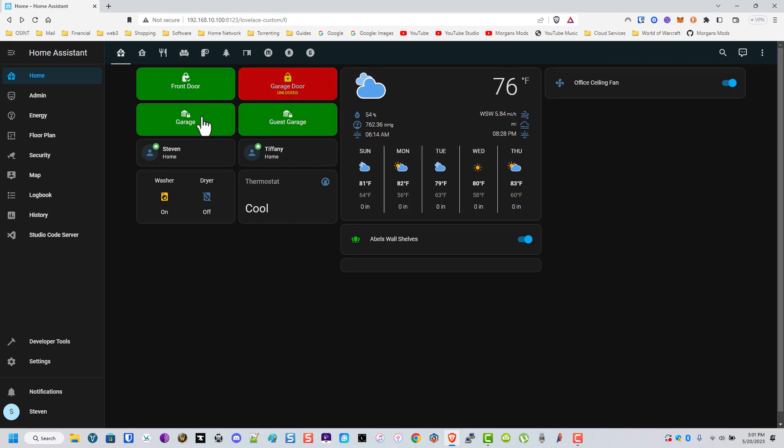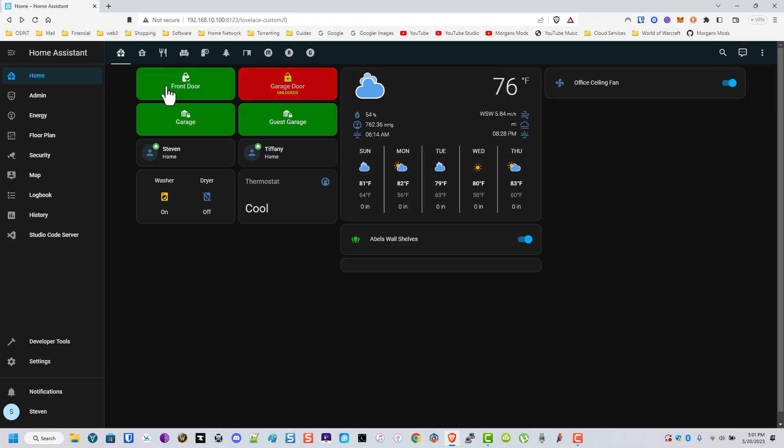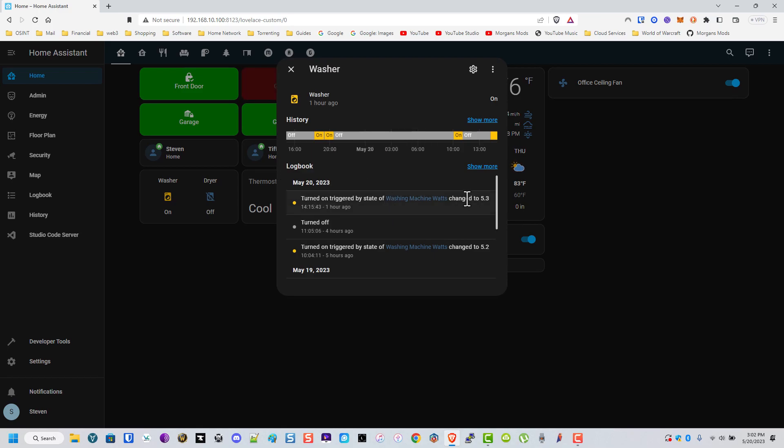I'm using two different types of garages because I have a rental house as well. This one is a Wi-Fi garage, I think it's MyQ, and this one's just a Z-Wave relay. These are template sensors that just read the wattages or amp readings of the washer and dryer.